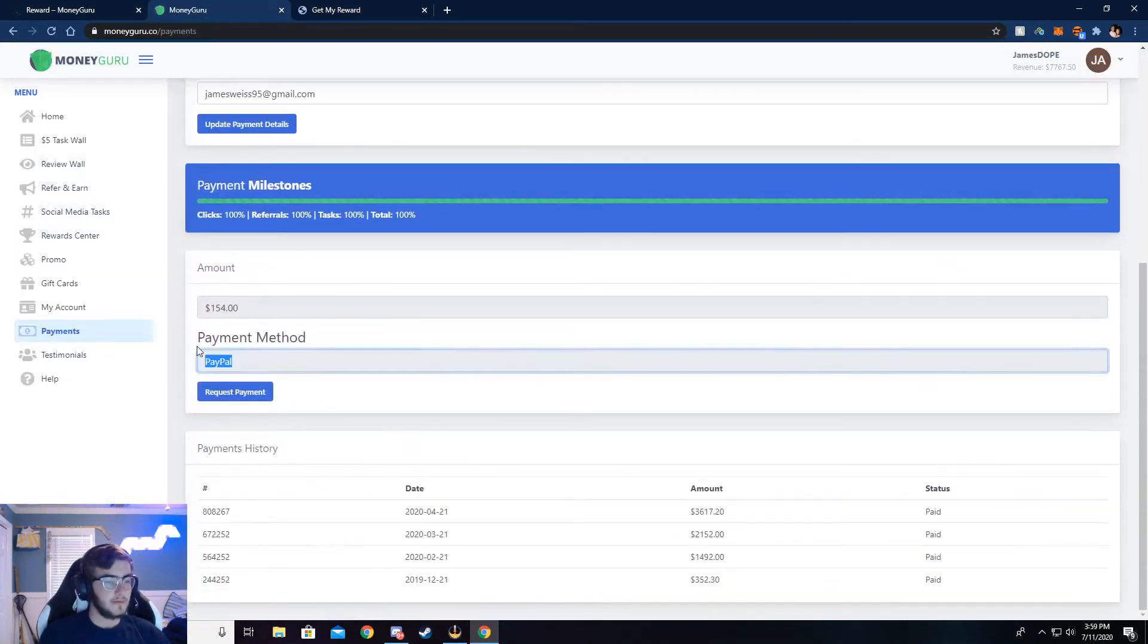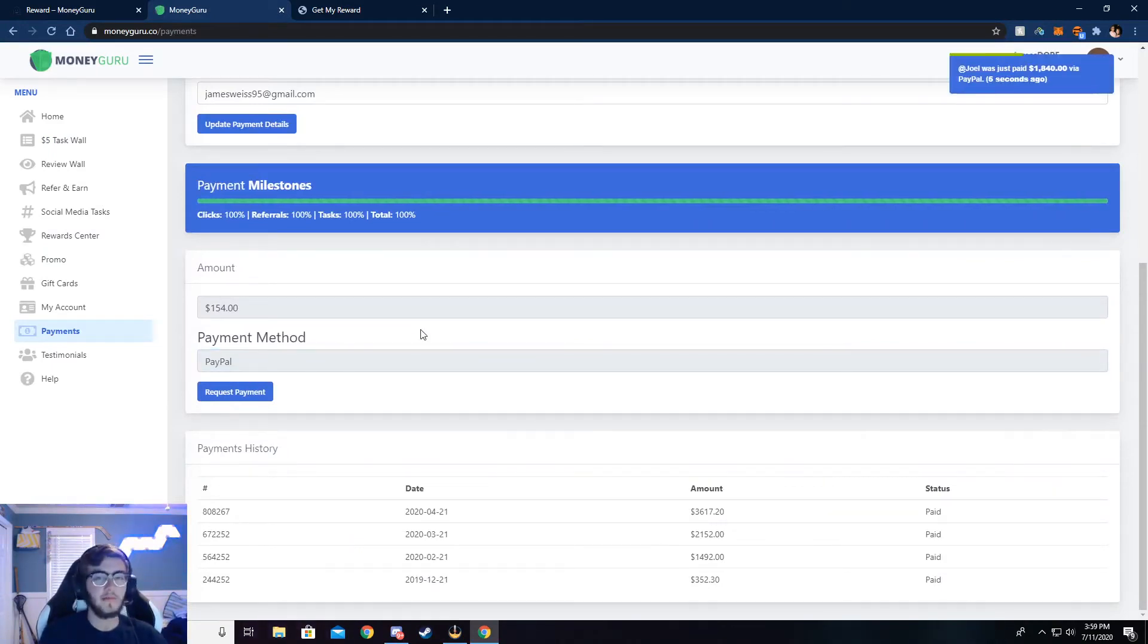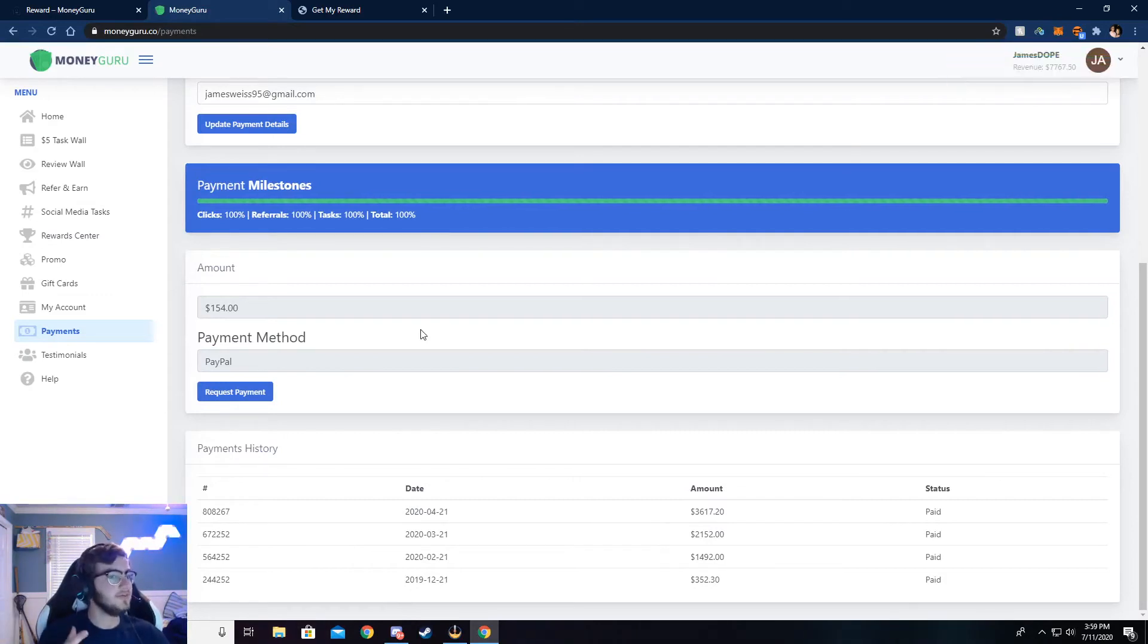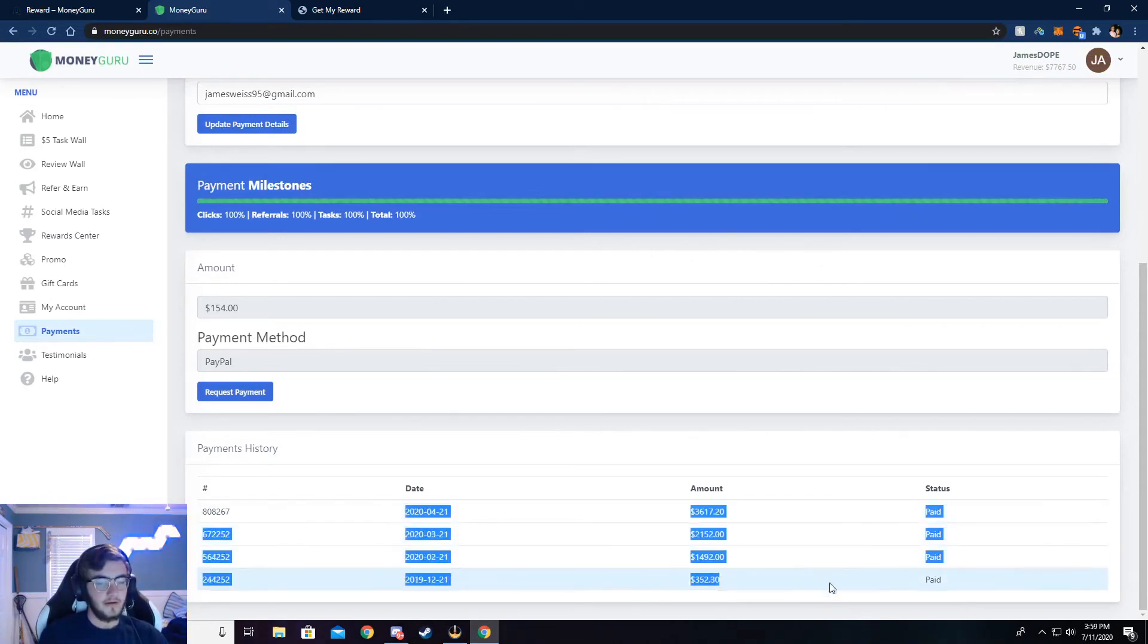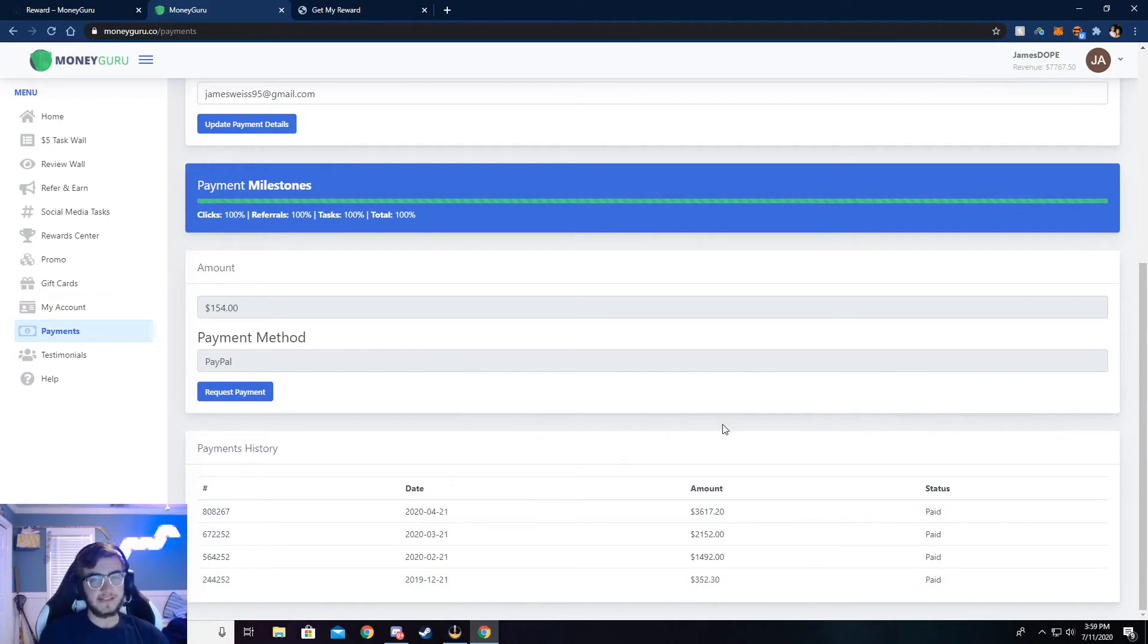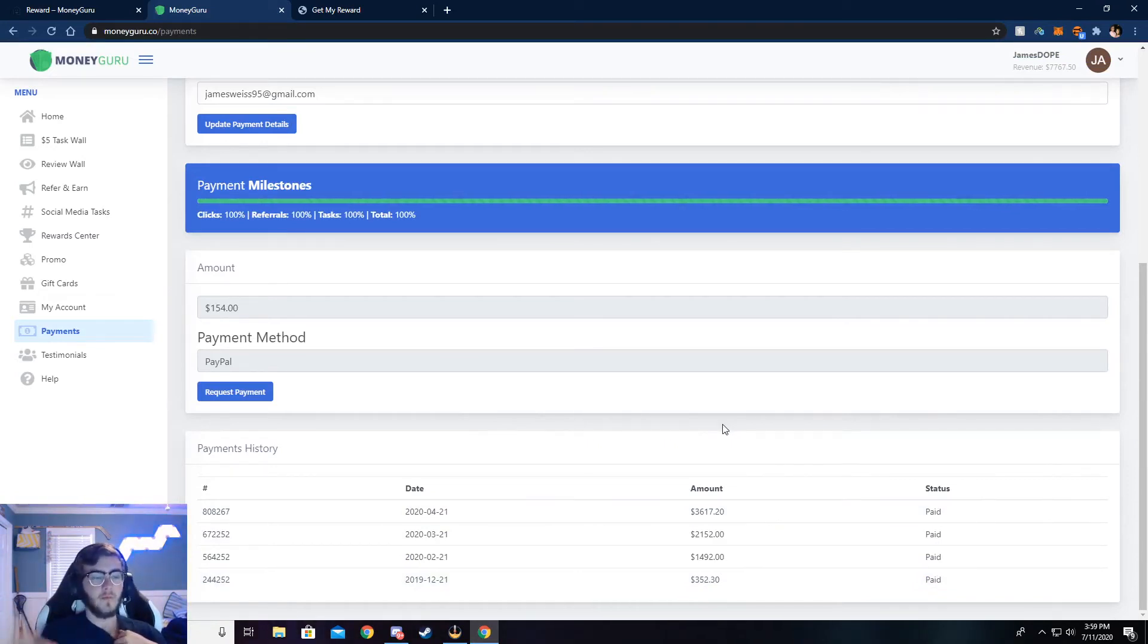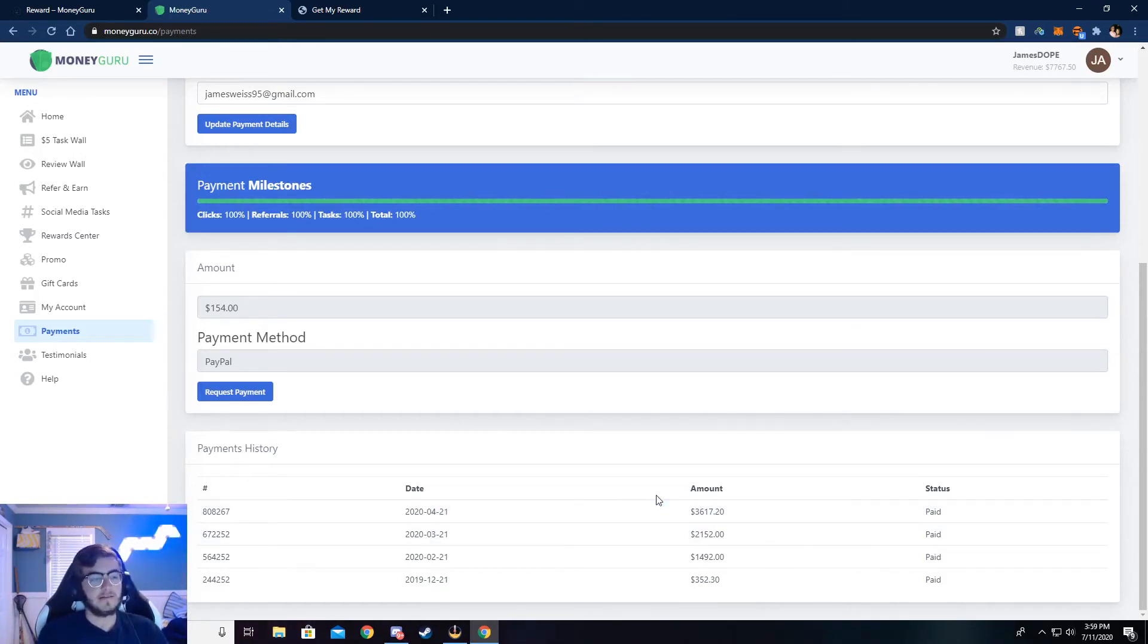So I use PayPal to withdraw, but you can also use Venmo, cash app, Bitcoin, Ethereum, almost anything. You can get paid a check if you really wanted to, but I just use PayPal and you can see right here, all this money that I've received. I do it every month. I find that's easiest for me. I just choose the 21st of every month to do it. I just find that's just easiest for me.